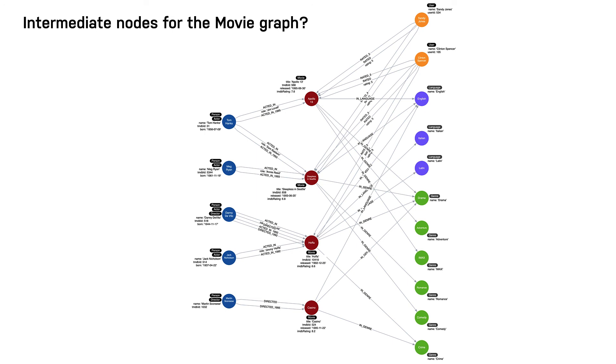Furthermore, we might want to analyze how different roles interact with each other, even across different movies. In the next challenge, you will refactor the graph to create role nodes.